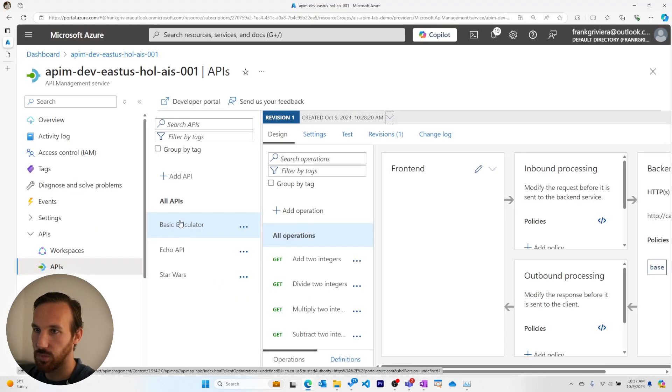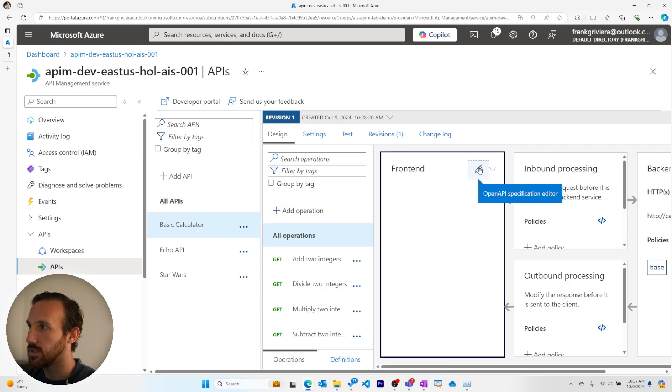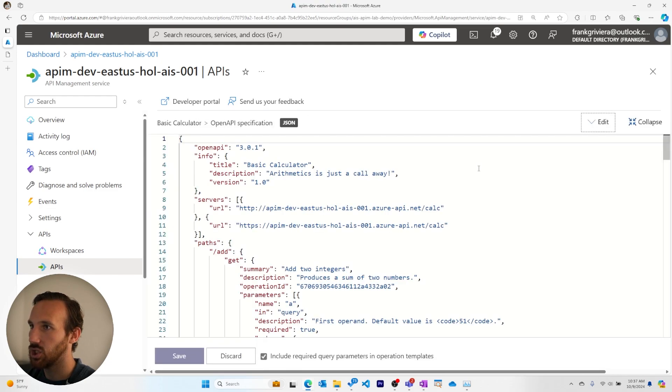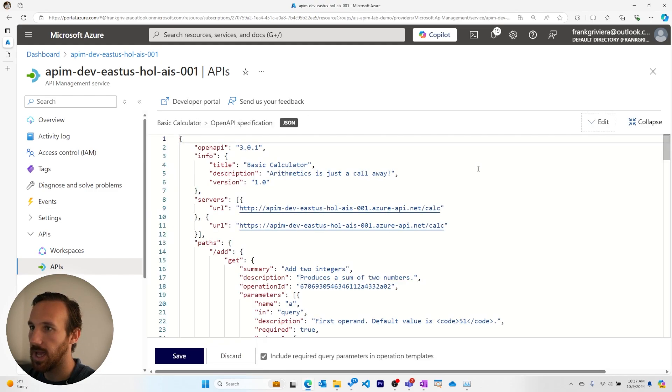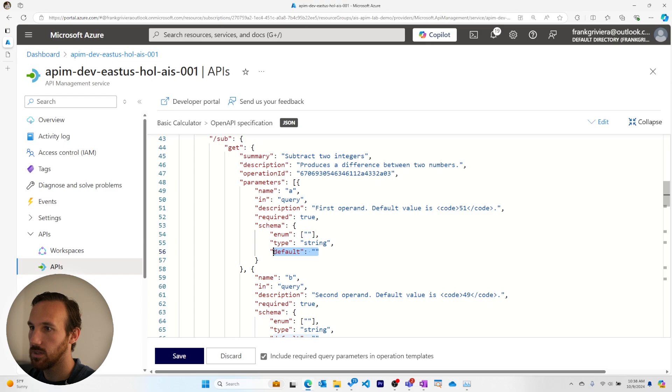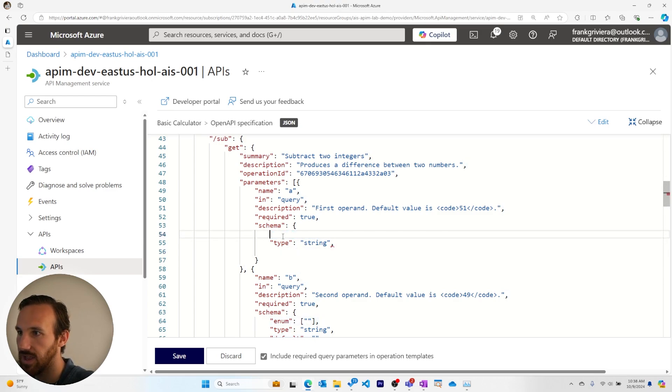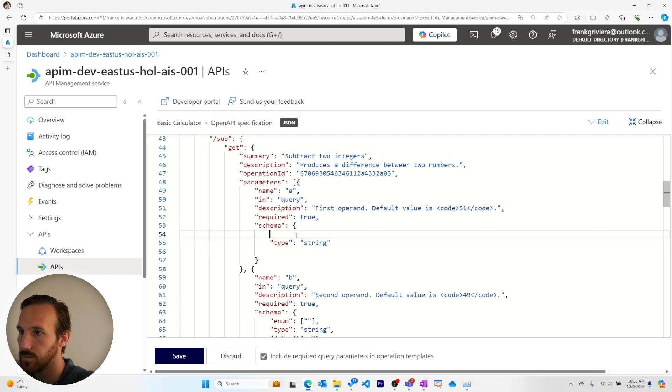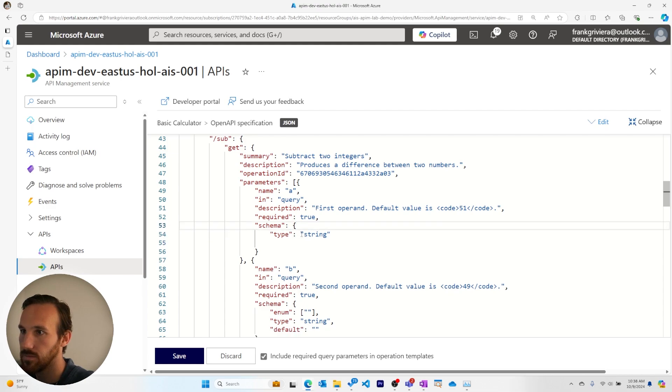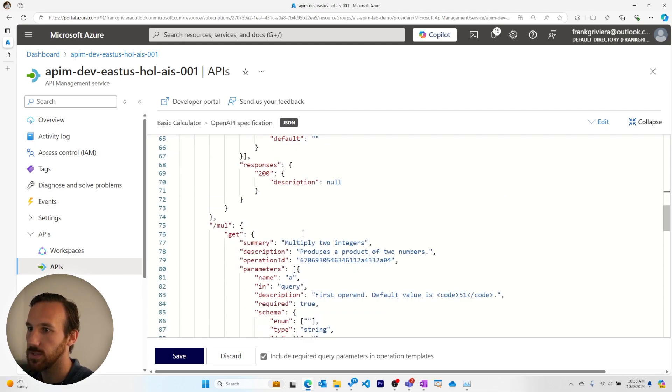Back in the Azure portal, I'll go to my basic calculator. And under all operations, I'll make a change to the OpenAPI specification doc. We'll come down to subtract numbers. And we'll get rid of these defaults and this default value. And we'll do this for the other operations.